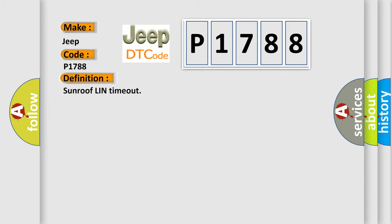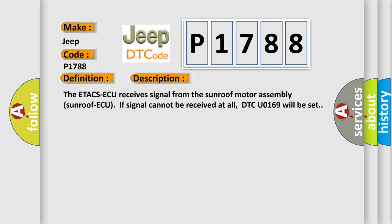Sunroof Linn Time Out. And now this is a short description of this DTC code. The ETA CSAQ receives signal from the Sunroof Motor Assembly Sunroof AQ. If signal cannot be received at all, DTCU 0169 will be set.